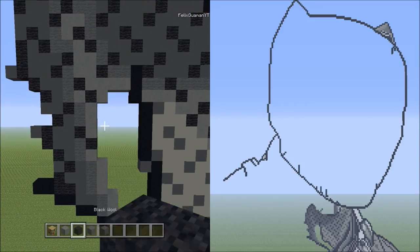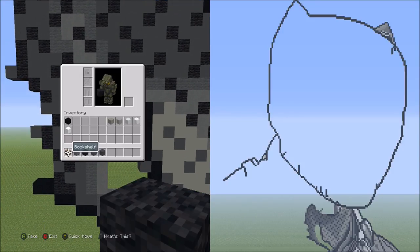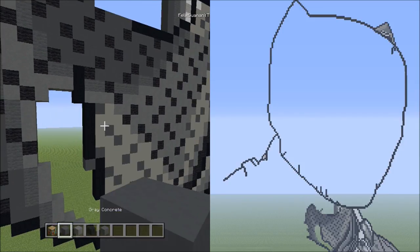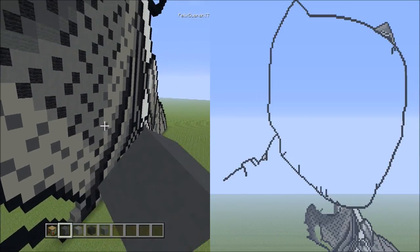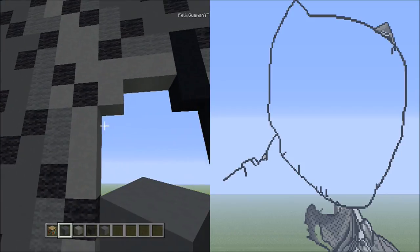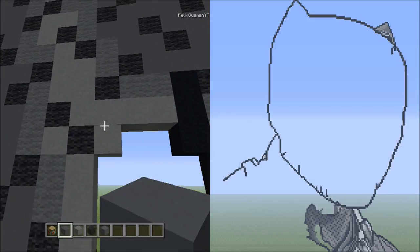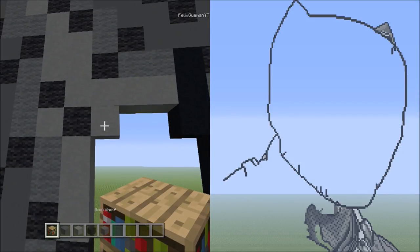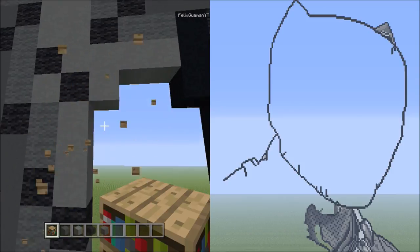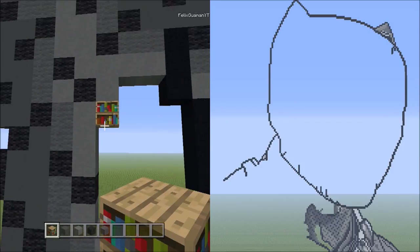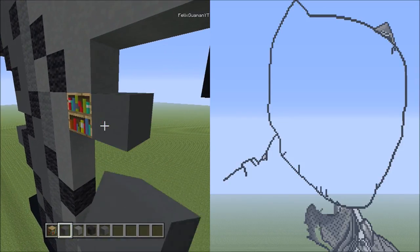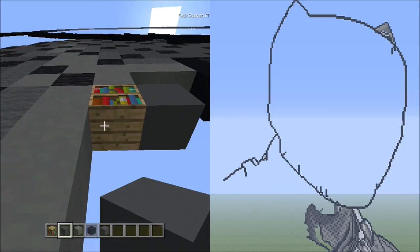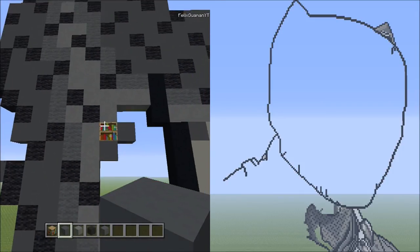Switch over to the gray concrete and we're going to add those little tiny dashes like we did in the previous part. Switch to the placement block, go back to this one cyan terracotta, and add one placement block underneath it. Switch back to gray concrete, add one on the right side, and add one concrete underneath the placement. It looks like that.